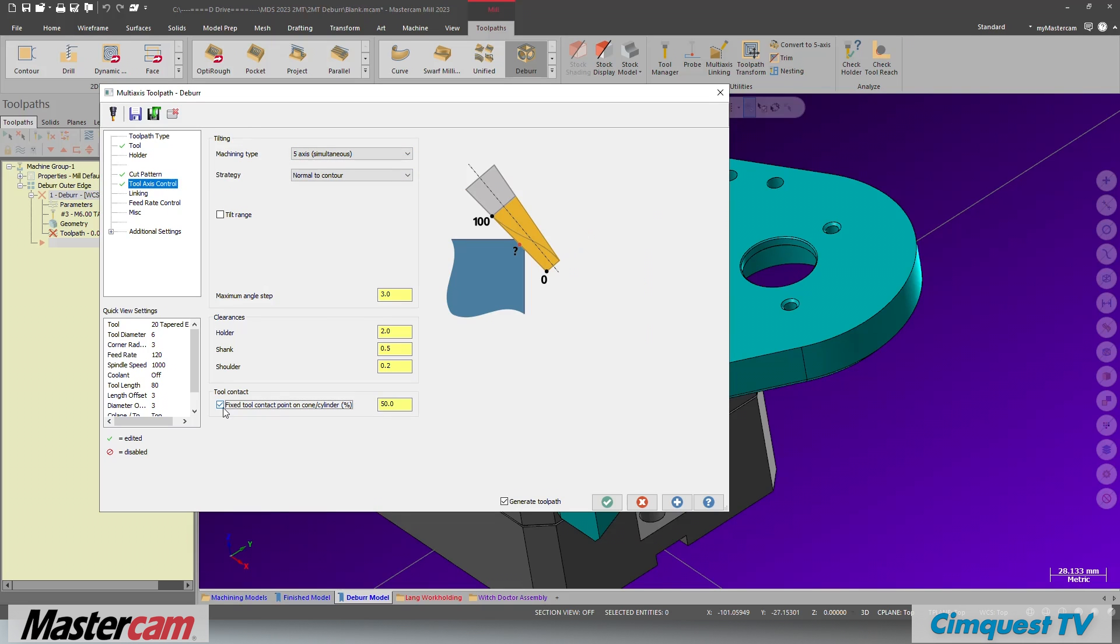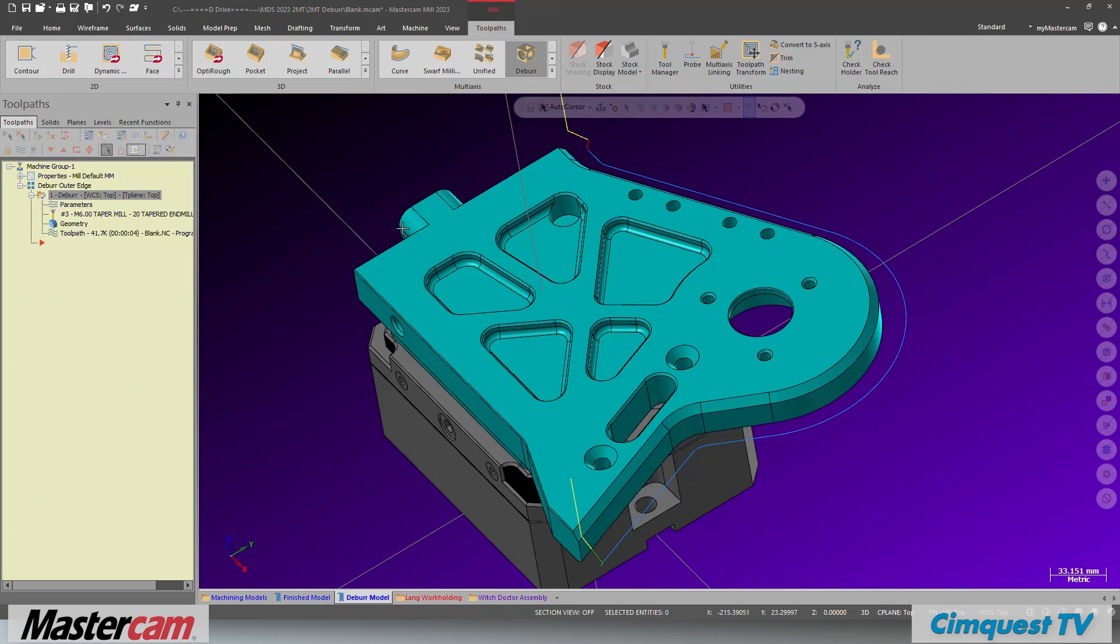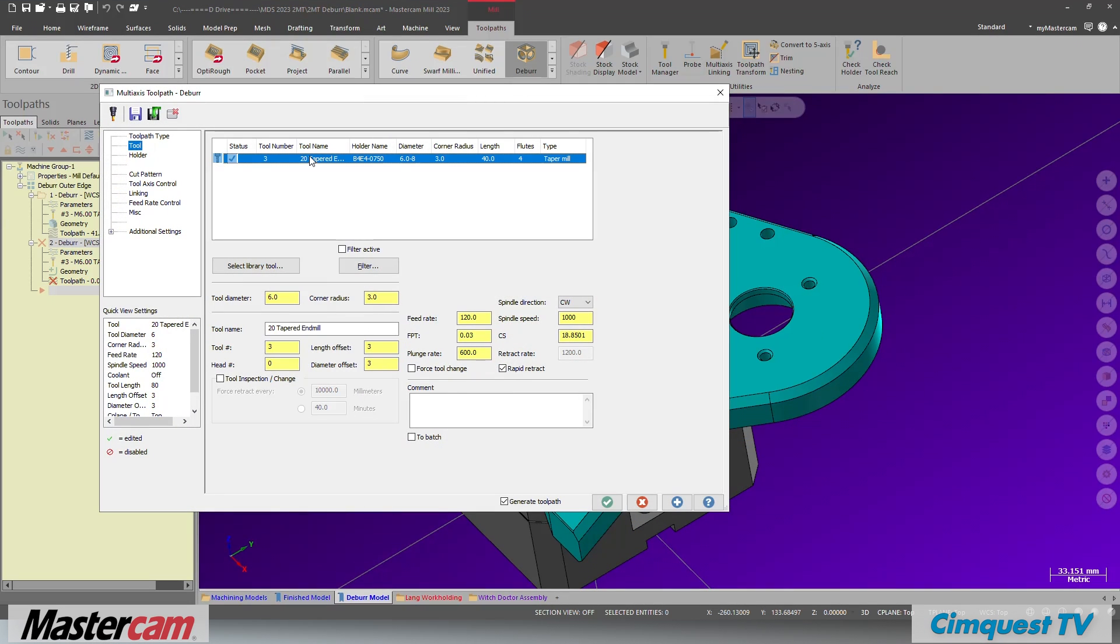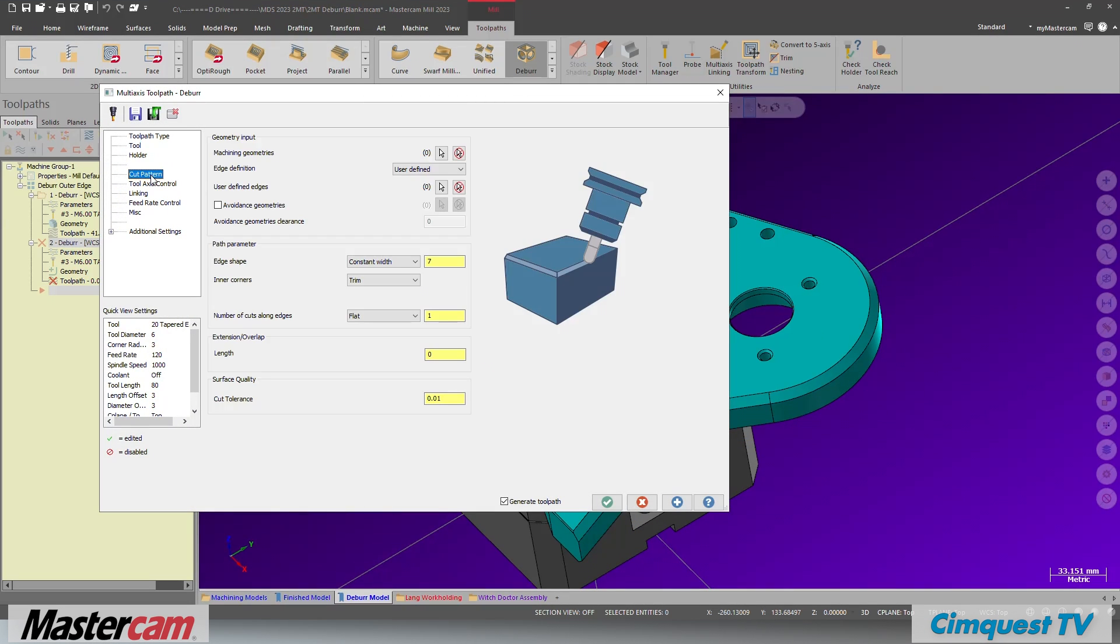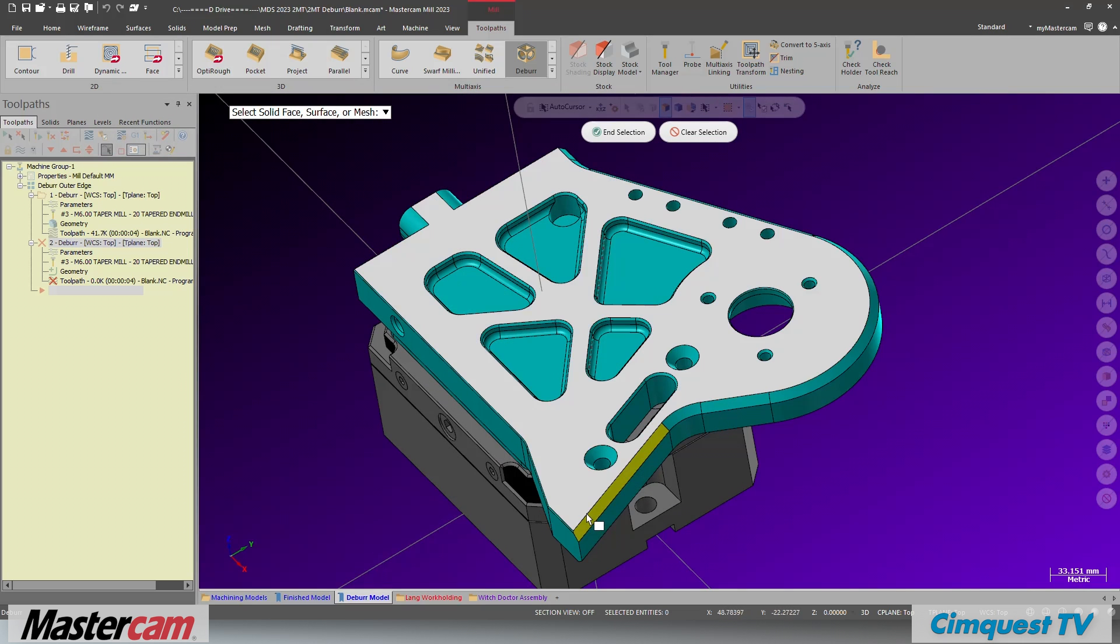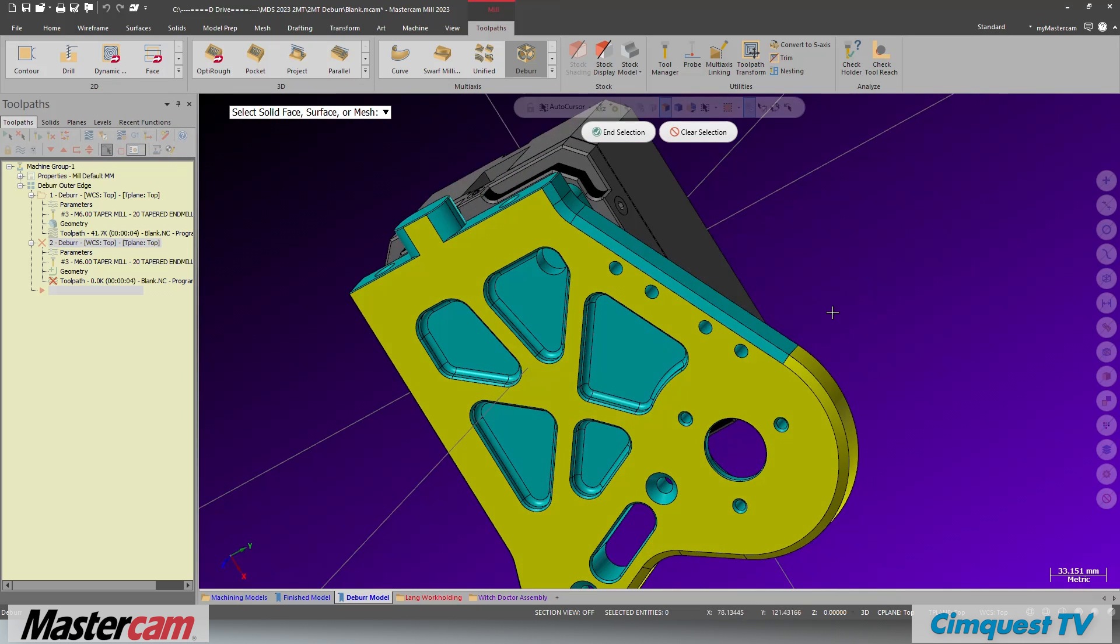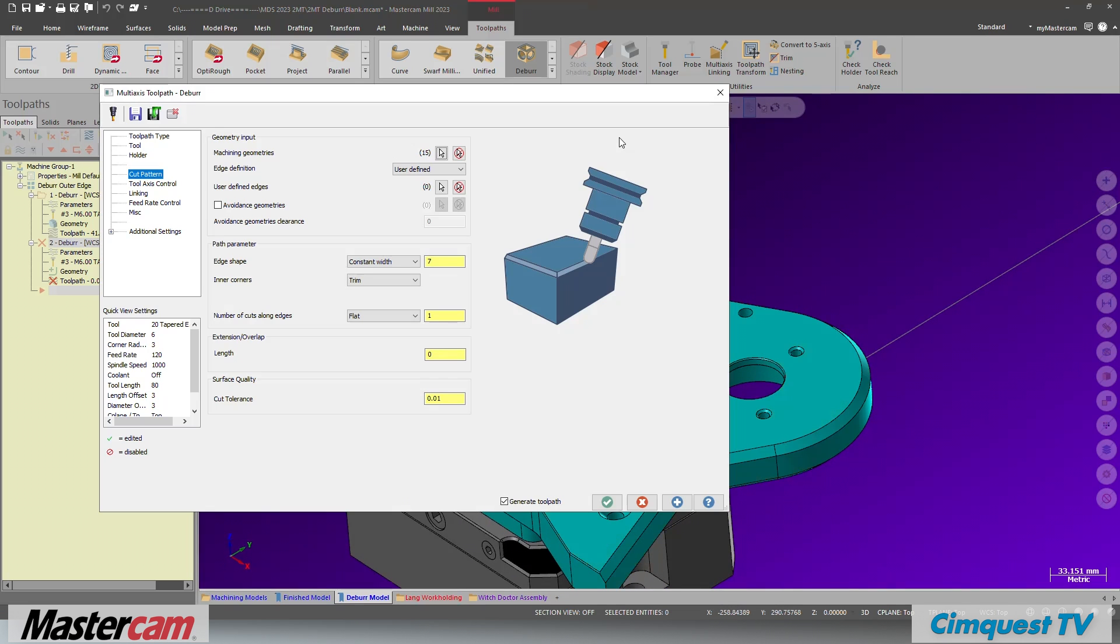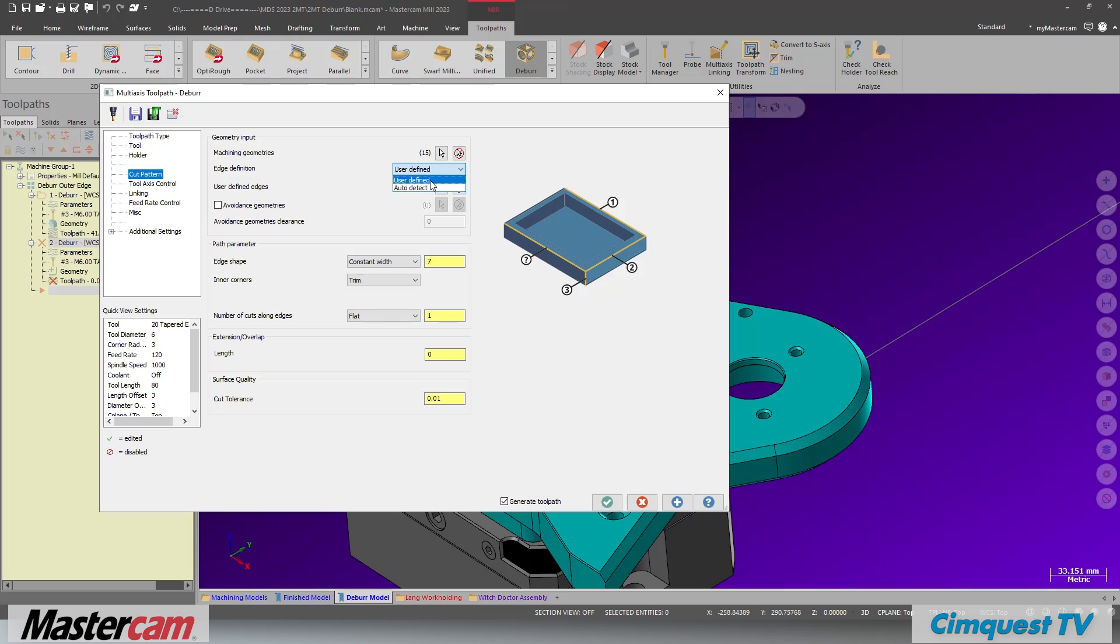Now we will examine an alternative method. Instead of modifying the model, you can apply the 7 millimeter chamfer to the part as is without the need for model prep. Select only the faces you want to use to create the chamfer. This time, instead of using the user defined edges, you will use auto detection.